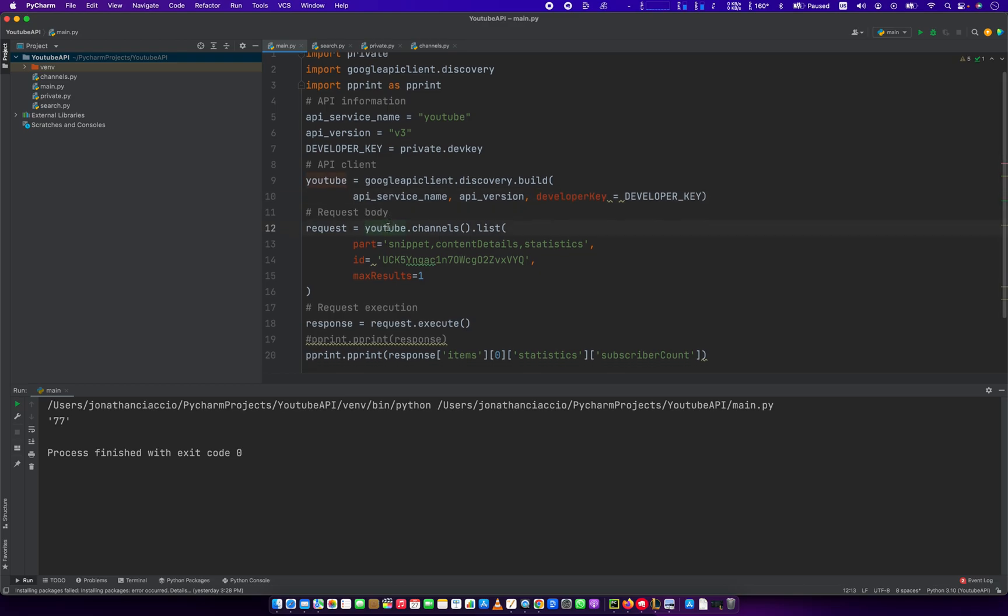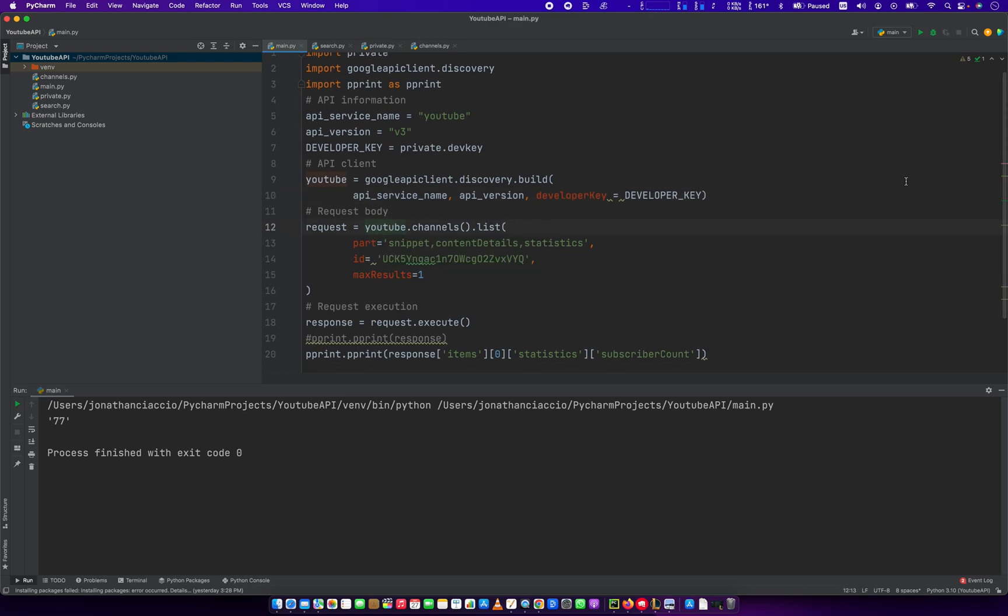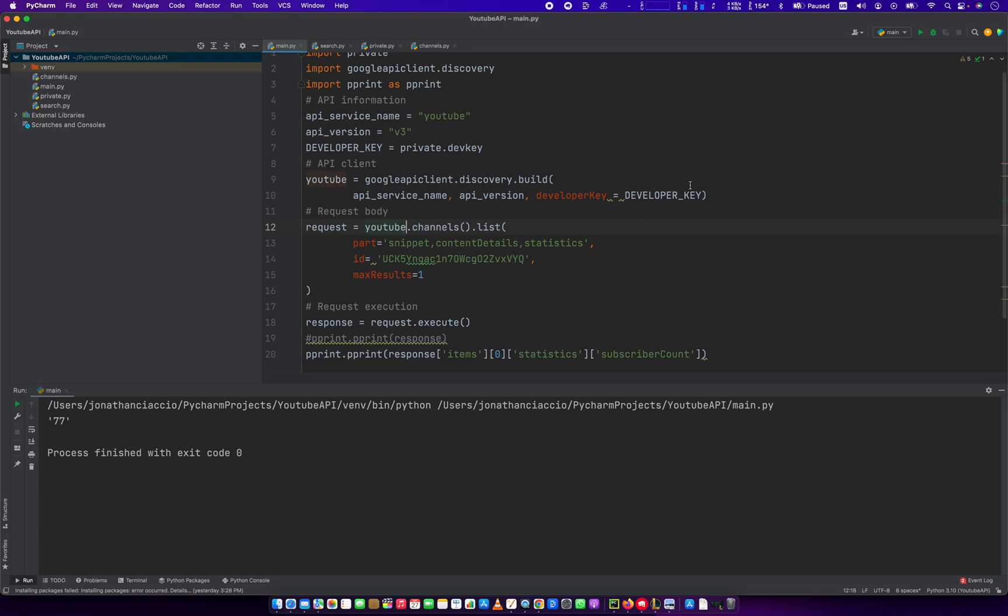Once you do that, it's really a matter of sending a request and then getting the response and then properly printing out from that response the item that you need. So to build our request, we're going to use the YouTube. That's our build. And then we're going to use this channels method. There's other methods in this YouTube instance, like search, to name a few. There's tons of different methods in there. And we're just going to use channels and then .list.